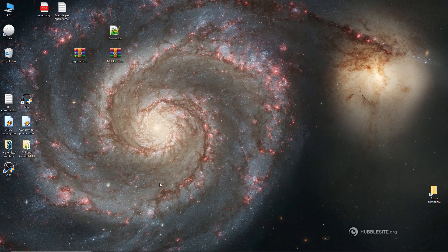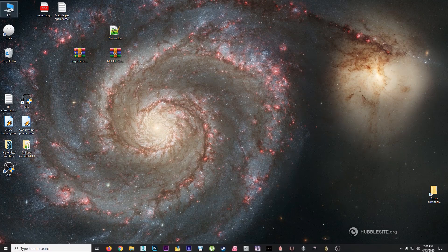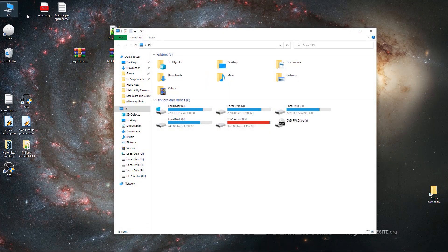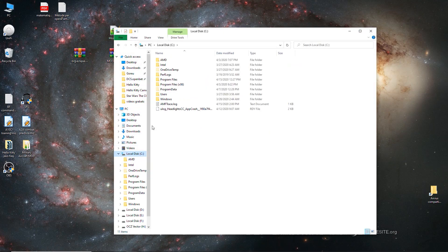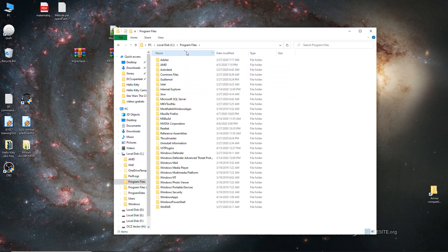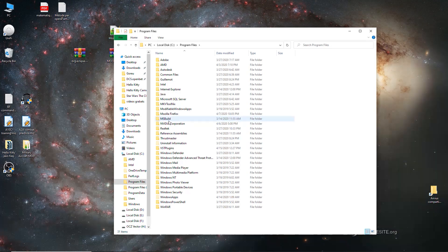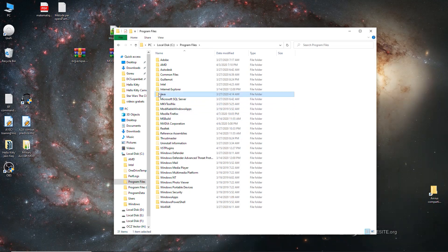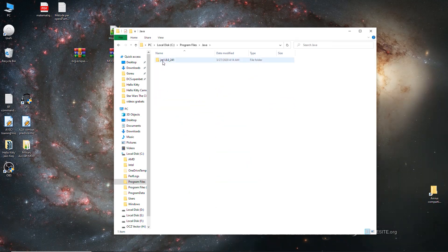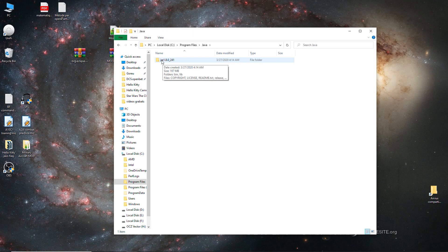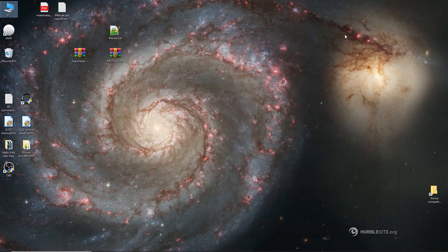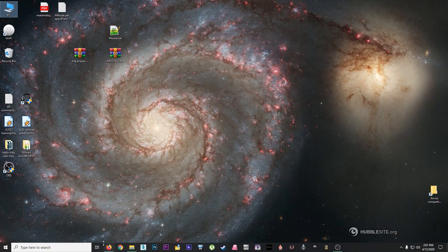First things first, we need to make sure that we have the proper Java version installed in Windows. So we go to program files. By the way, I'm assuming that we're using Windows 10 64-bit here. Go to Java, in this case I'm using this version, Java Runtime Environment 180241, which I know it works.